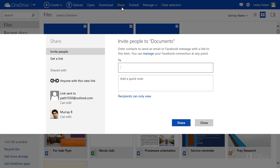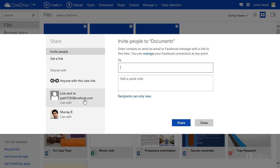All the people you're sharing the file with are listed on the left. It can be an individual or a link.